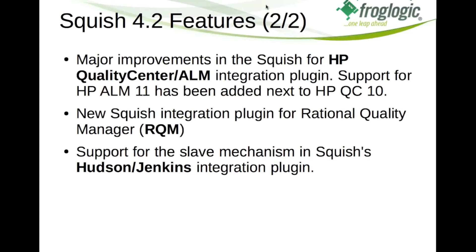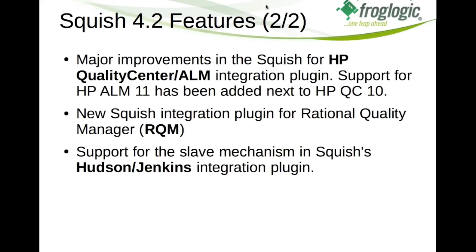We also implemented a new plugin which allows to integrate Squish tests and test executions into the Rational Quality Manager test management system or in short RQM. This plugin is completely new and is now available as of Squish 4.2. And finally we improved our very popular Hudson Jenkins integration. We improved several aspects of this plugin to integrate Squish tests into Hudson or Jenkins. We also support now the slave mechanism of Hudson Jenkins.